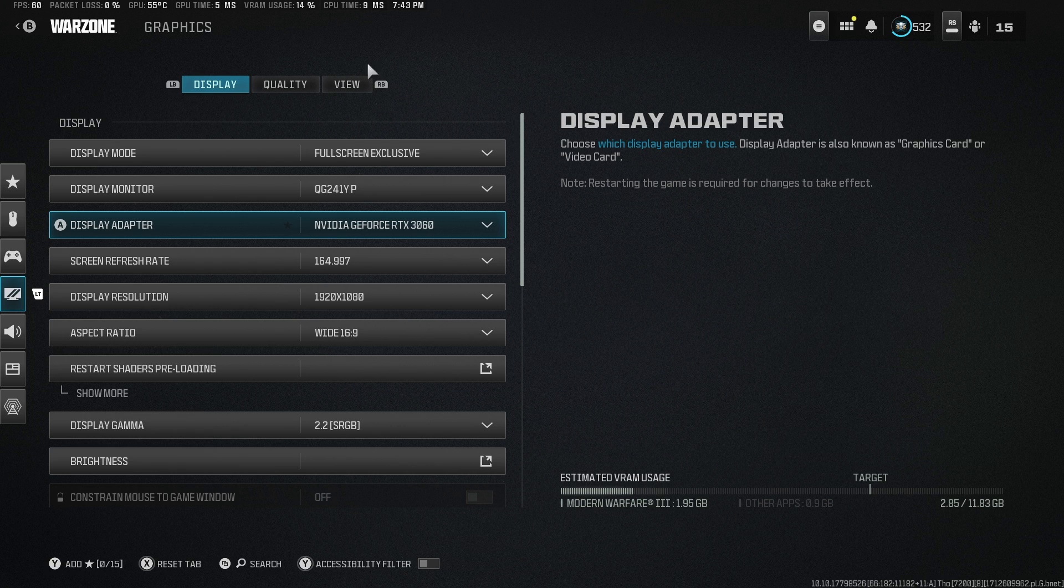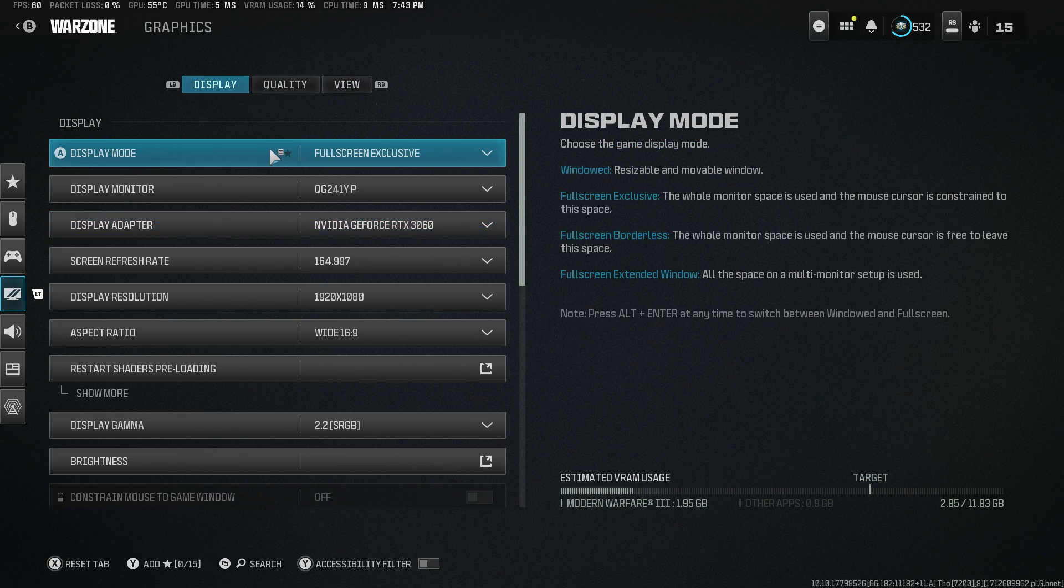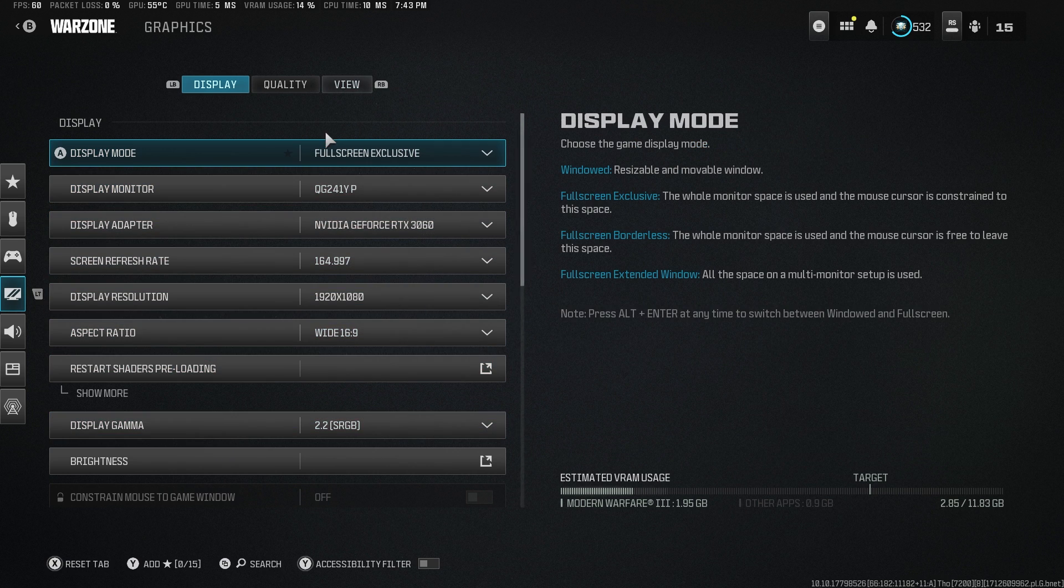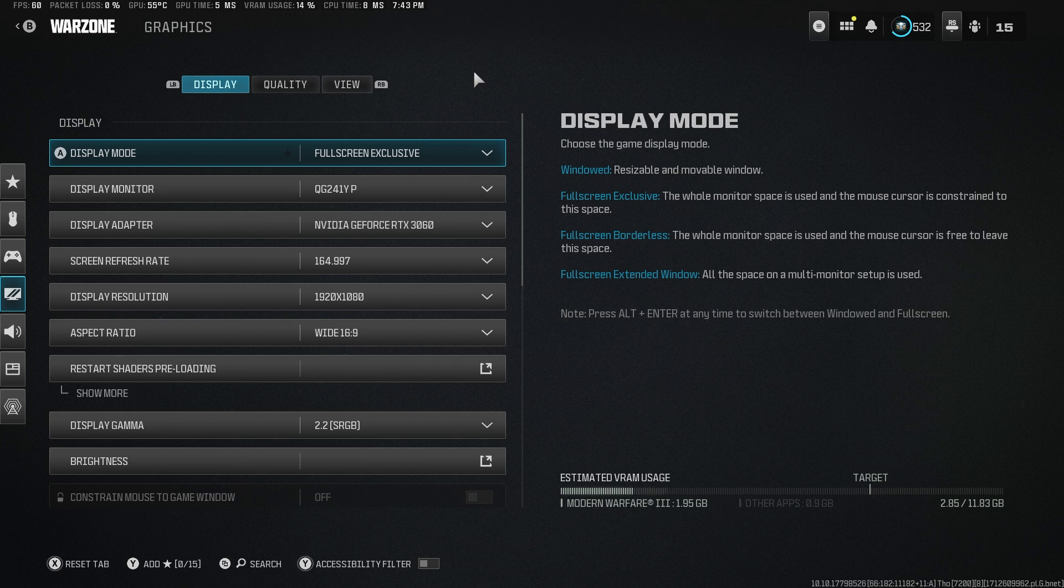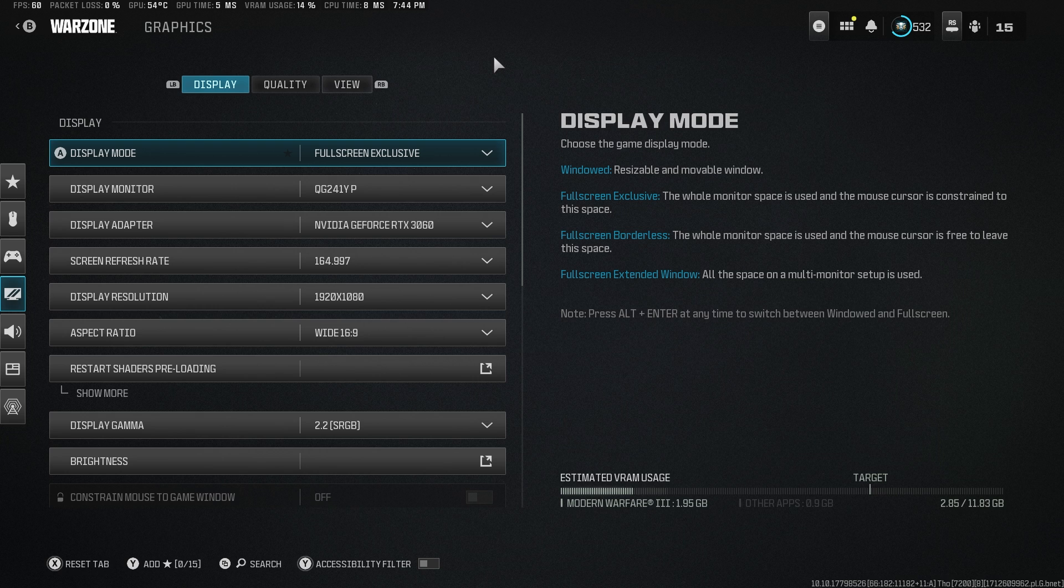So let's talk about the best settings, not only in-game, but also for your graphics card and for Windows. There are a bunch of things we need to check, also for config files, so stay until the end for that.